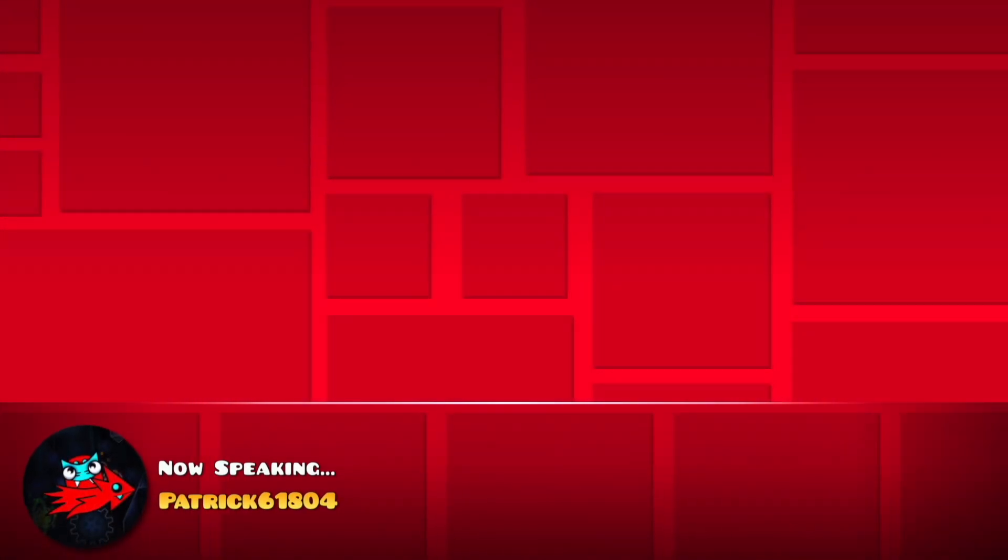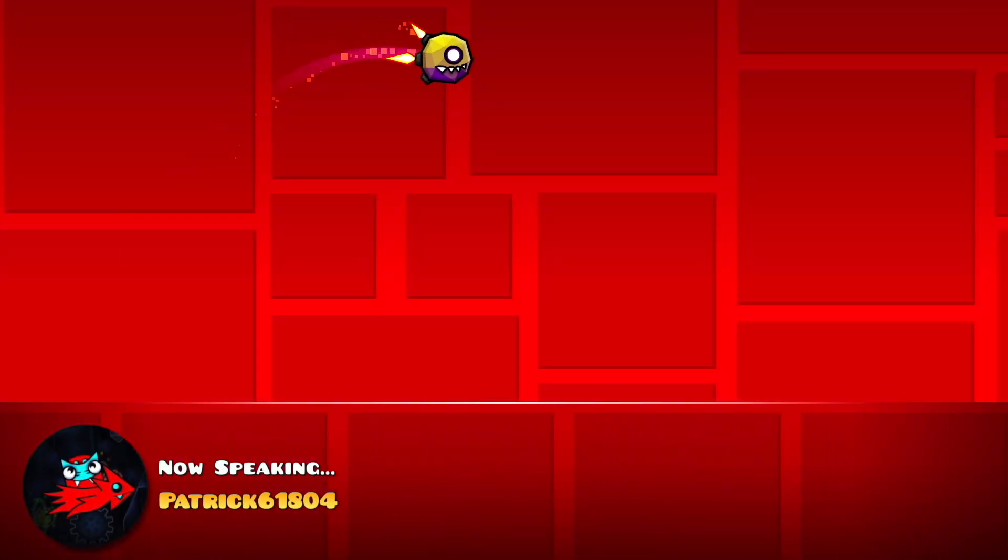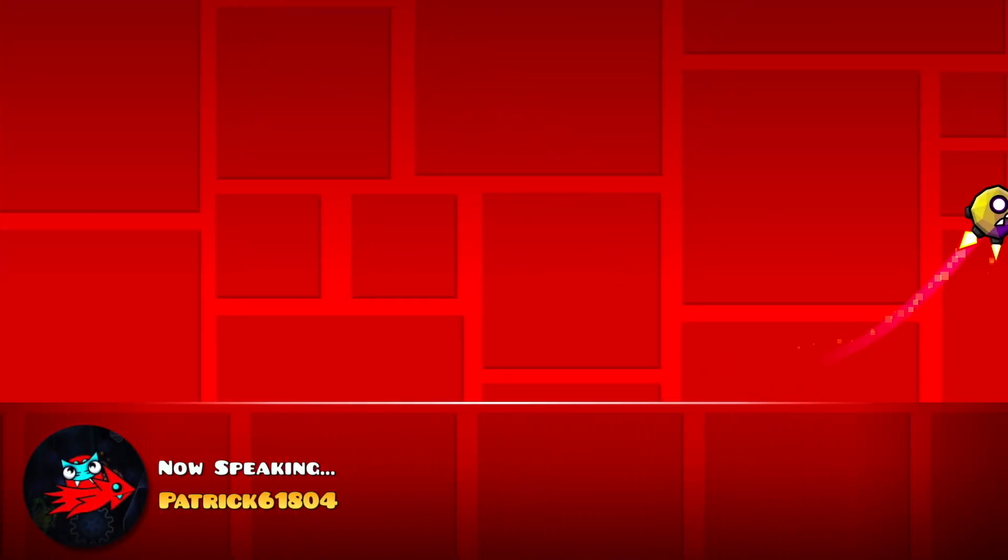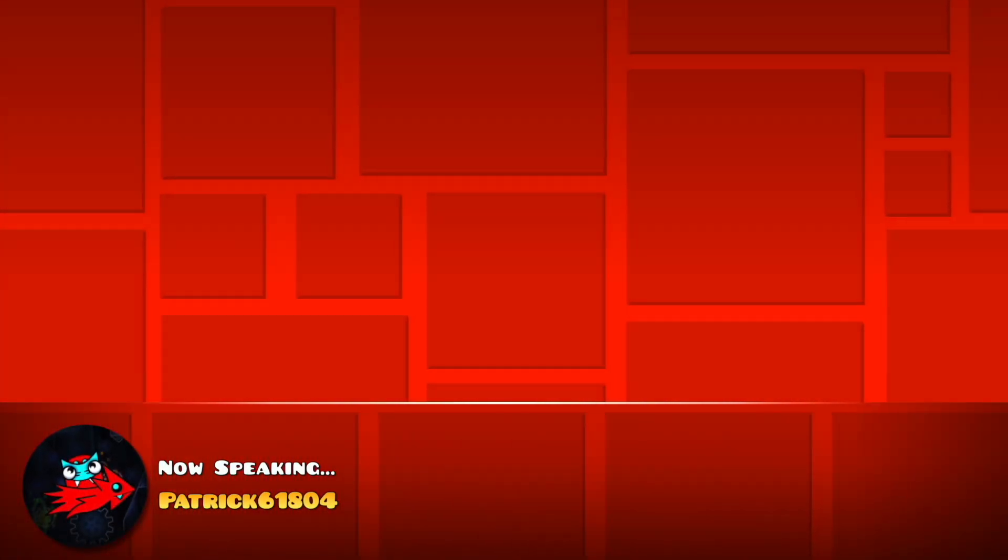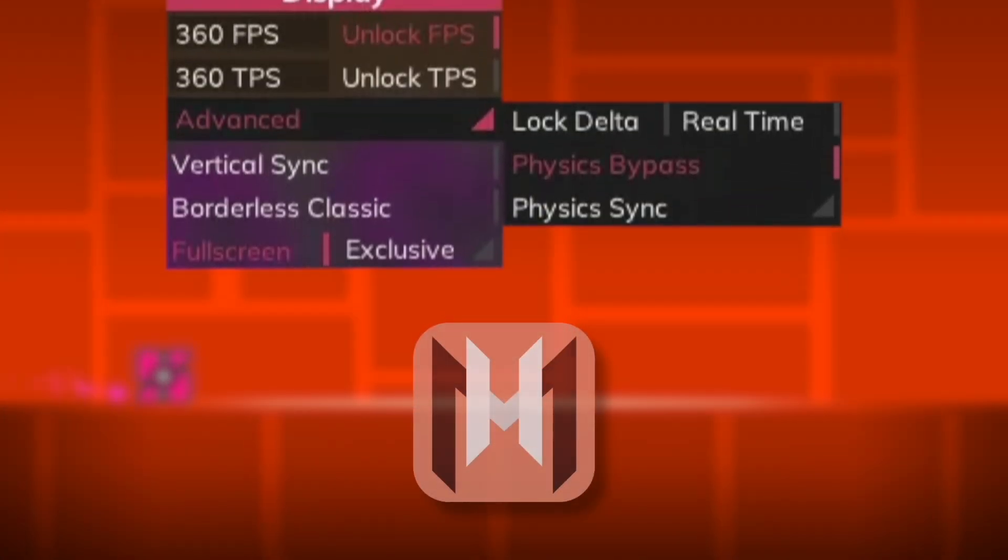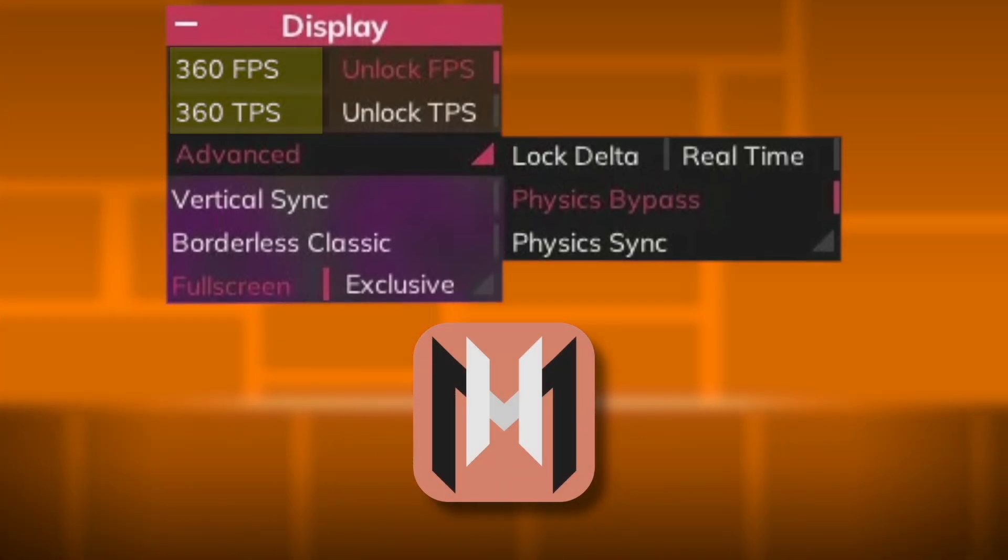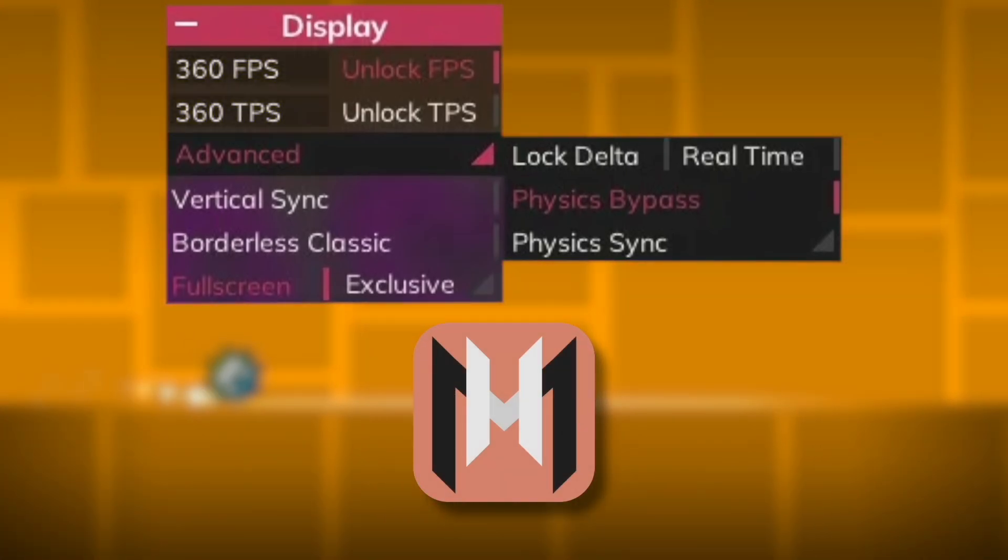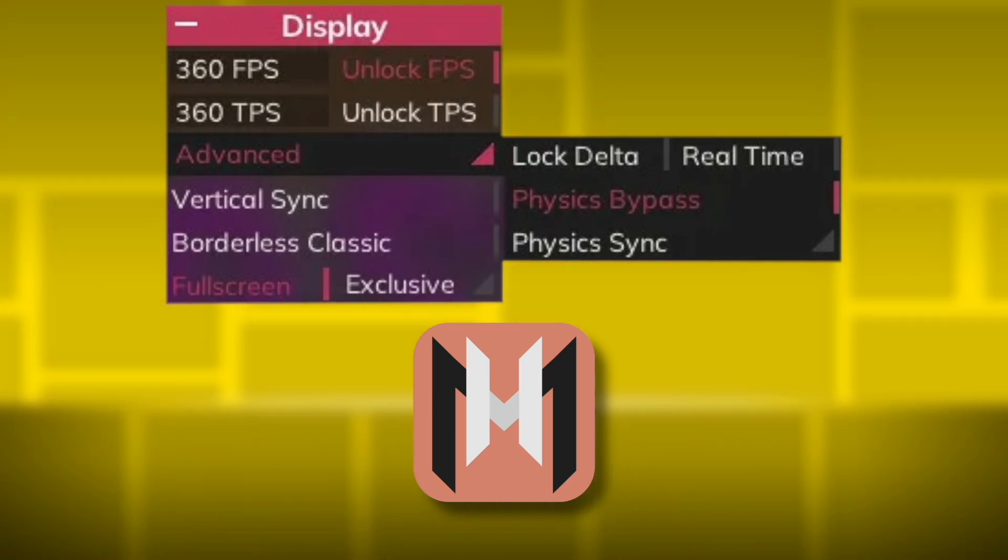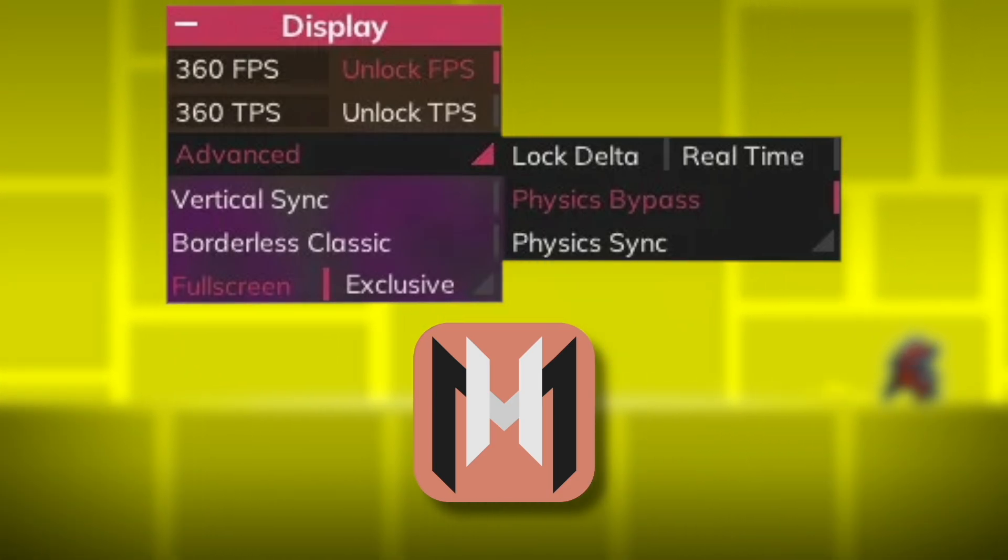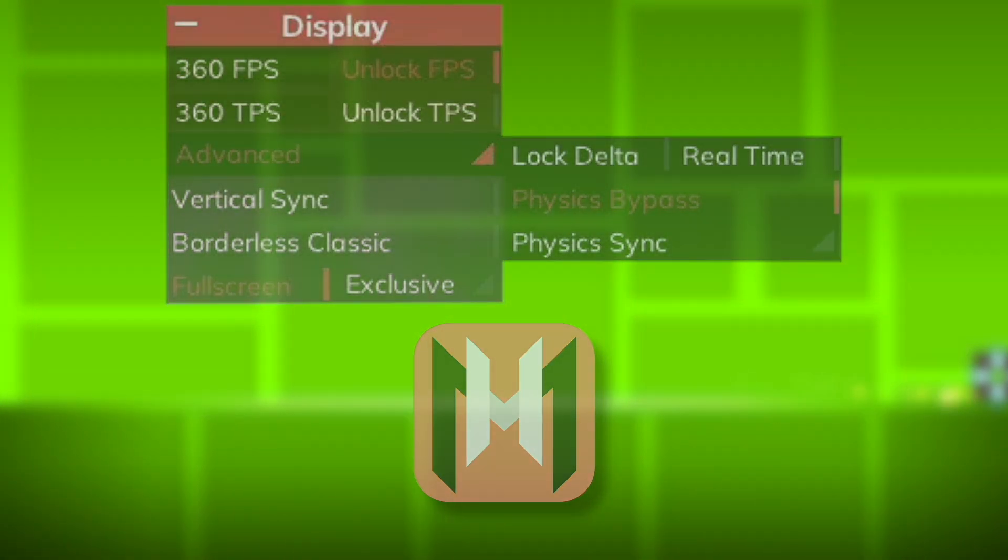There have been attempts to fix this cap and precision, but they came with their own issues. Physics Bypass, for example, allowed players to go beyond the 240 steps per second limit, so that players running the game at 360 fps or above could get the precision benefit of those extra steps.